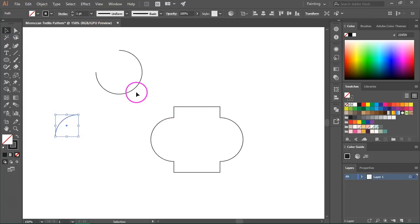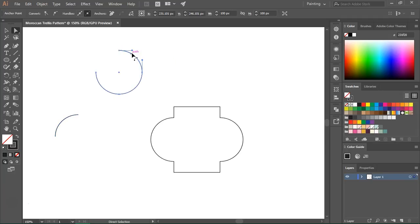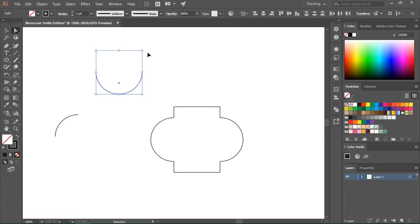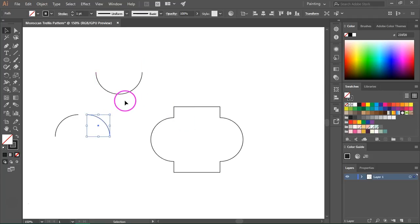Now I am going to switch to the direct selection tool again and select another part of the circle. Then press Ctrl X again and Ctrl V to paste it. I am going to do the same for the other parts of the circle.